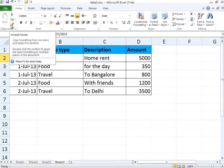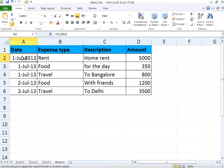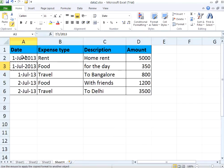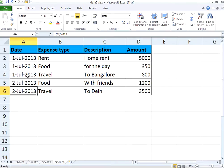Copy the format, then click on the other cell. Now this cell and that cell have the same format. If you want to copy again and again, just double-click, then click on each cell. When you do a single click on this icon, it copies once and pastes that format only once. When you double-click, it will keep on copying the format to other cells as long as you keep it active.